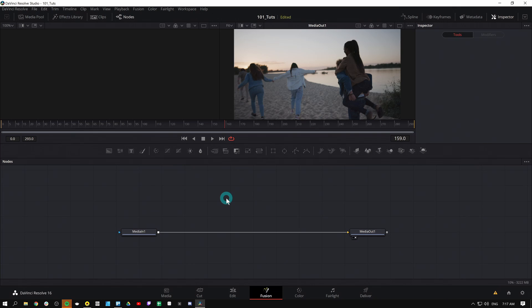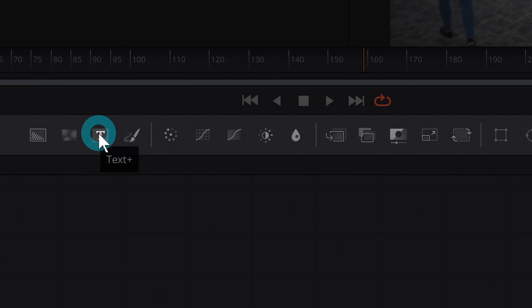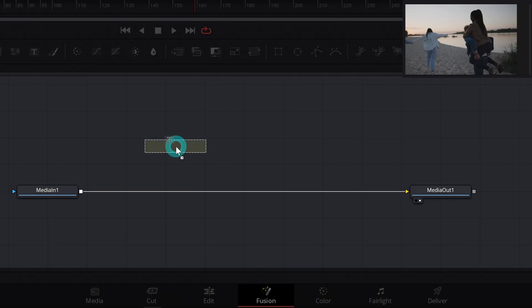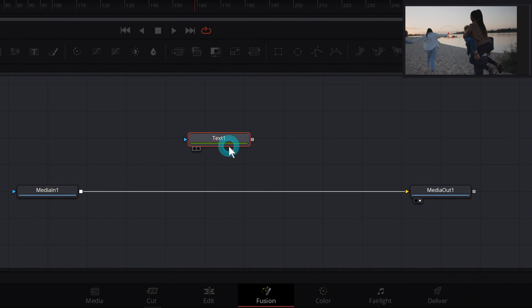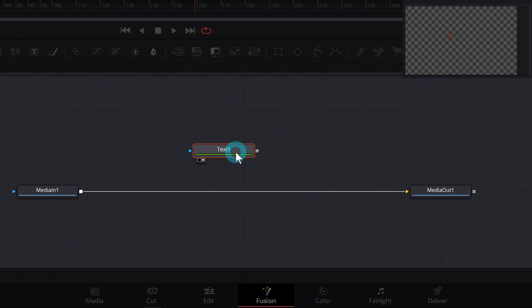If you didn't see what I just did, let's do it in slow motion. Over here in the toolbar on the third icon, I'm going to grab Text Plus and I'll drag it over here into the nodes. Boom! It's an early morning guys. I'm sorry. Here's our Text Plus. So what the heck does it do? Let's hit number two on the keyboard and find out.